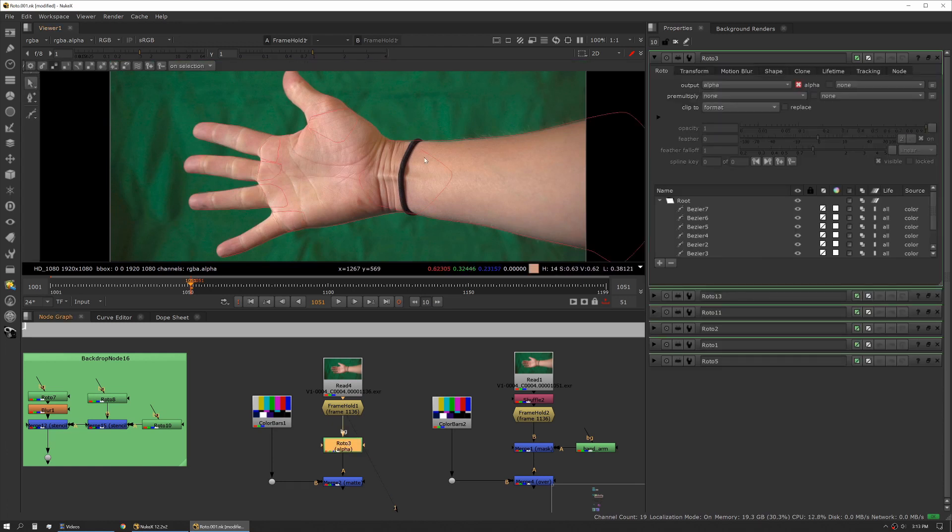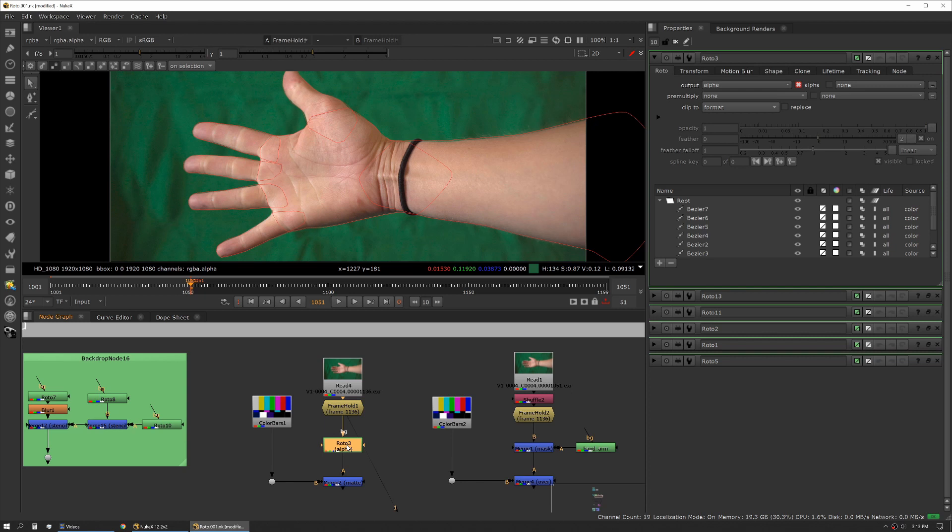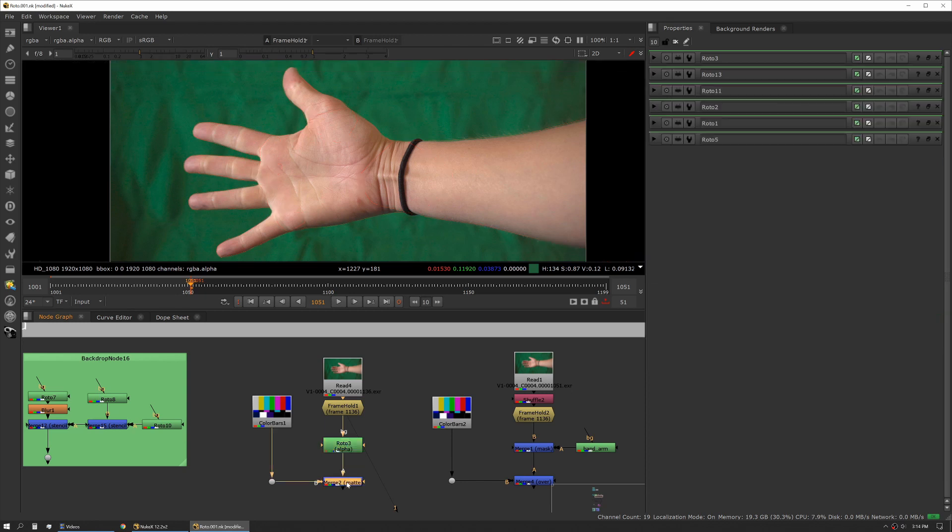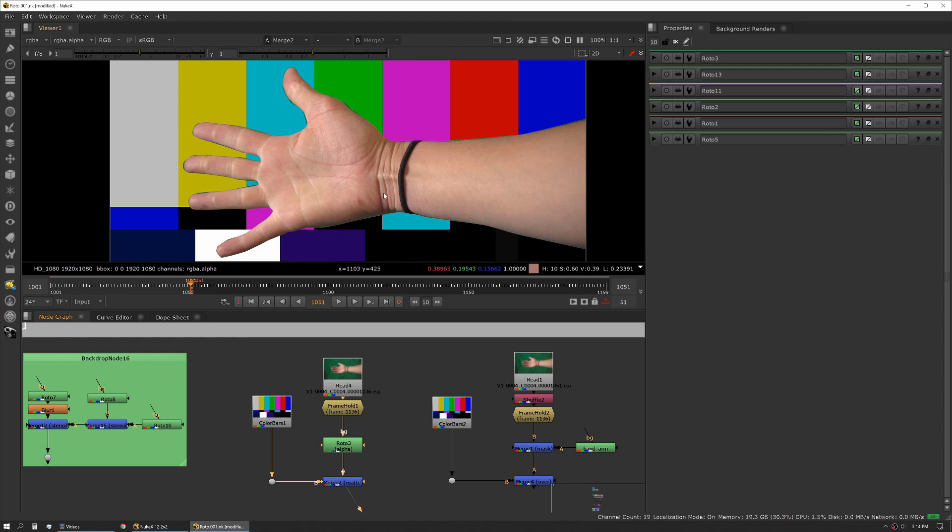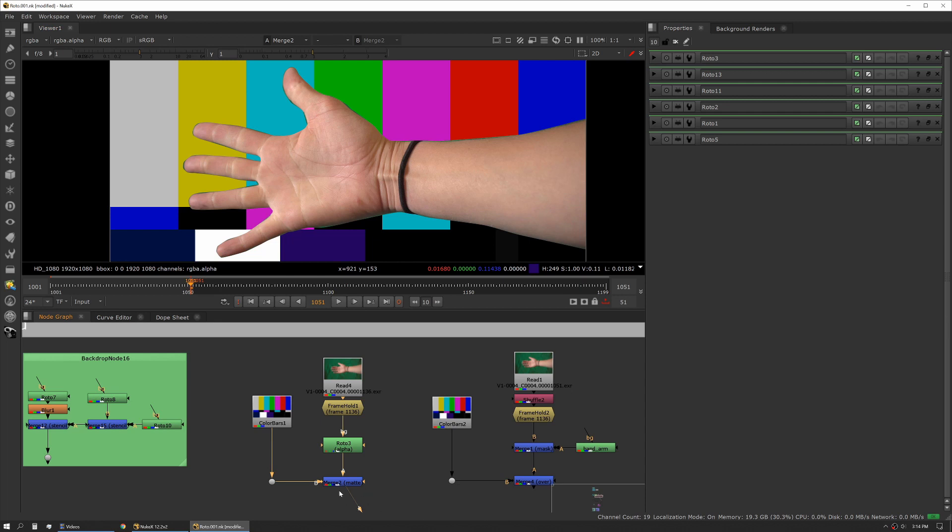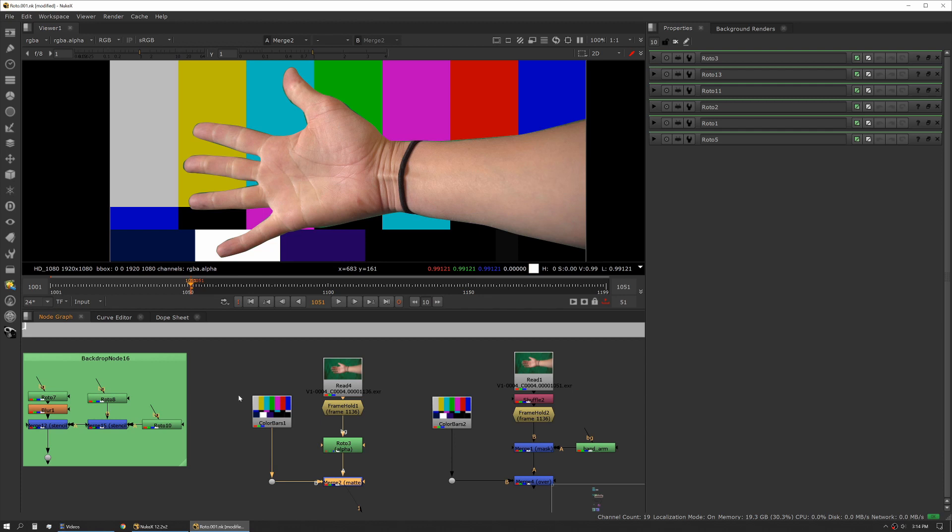Here we have a plate of a hand and then we have a roto of a hand. Our roto comes in default where we're only inputting an alpha channel and we're not bringing in an alpha channel from our read node either, which is the default for Nuke. We're having to use a matte operation on our merge to cut out and put that on top of a background. The problem is we can't ever see the hand by itself because of the way it's working unpre-multiplied.